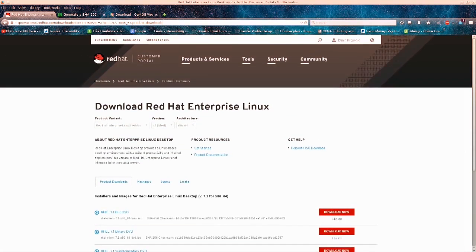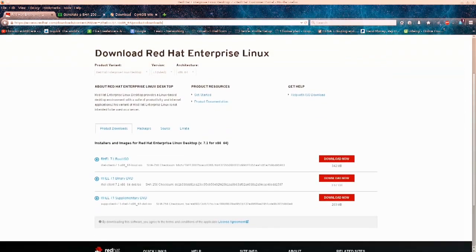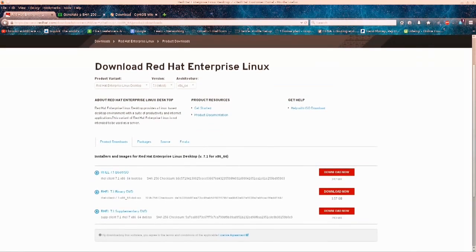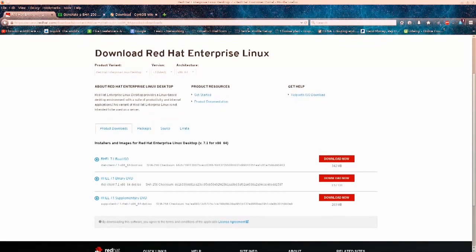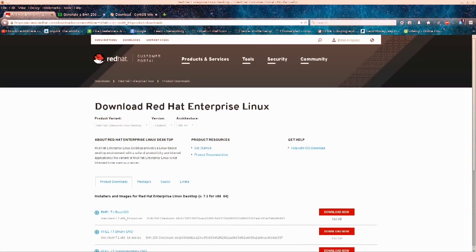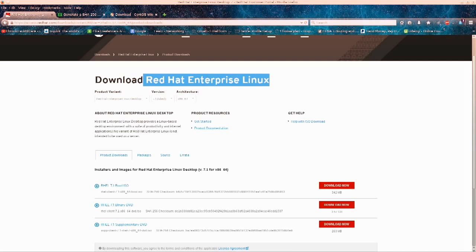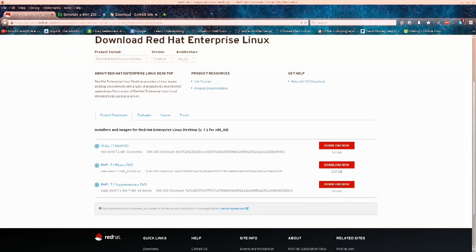We are now on Red Hat's website. I have logged into my account and I am at the downloads page. It says Red Hat Enterprise Linux desktop — that is the one you will need. It says 7.1 latest, 64-bit architecture. There are a lot of different versions of Red Hat, depending on what purpose you're downloading for. But the one I have chosen is Red Hat Enterprise Linux for desktops.